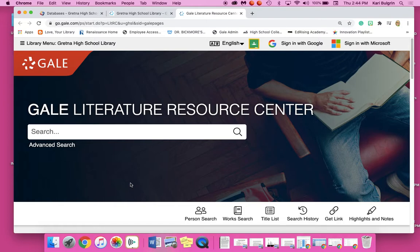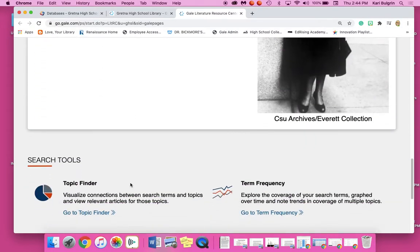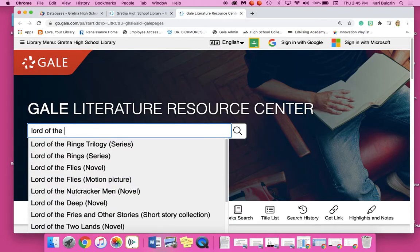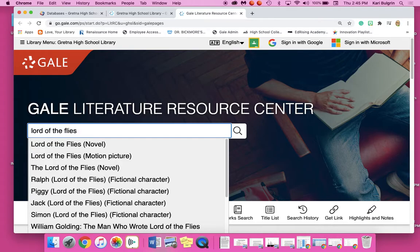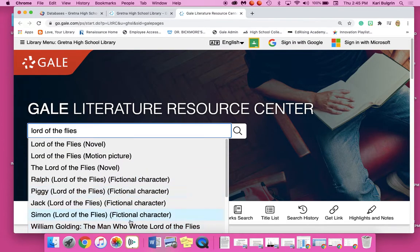You've used Gale databases before — you know how they work. I'm going to just talk about the literature aspect. Here you can see the featured authors, just like all the others, and up at the top is your search. I want to show you something that happens when you do this. Let's say that my novel is Lord of the Flies. I start typing in Lord of the Flies, and the first thing that comes up is Lord of the Flies novel, and then Ralph, Pinky, Jack, Simon, William Golding — all things we know are related to Lord of the Flies.